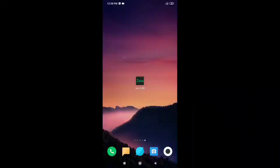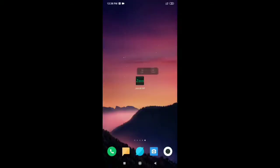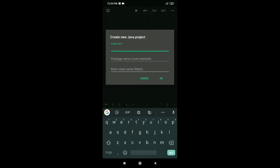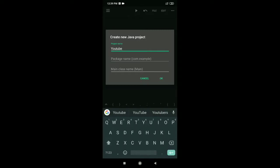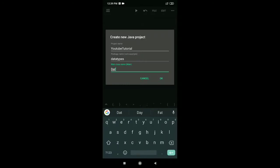Without further ado, let's get into the practical part and let me show you how to store a value inside a variable using any data type. As you can see I'm on my Android phone right now — my laptop is not in good condition. I'll be using this Java IDE. When you first install it, you will get a pop-up to create a new Java project. I'll give it the name 'YouTube tutorial'. The package name should start with a lowercase letter — like 'datatypes' — and the class should follow camel casing.